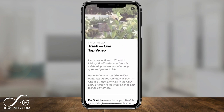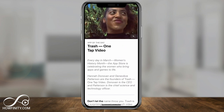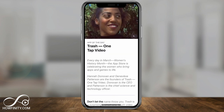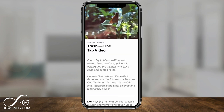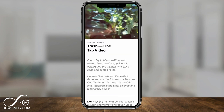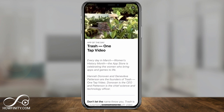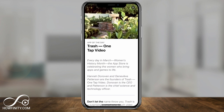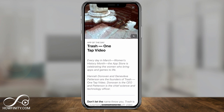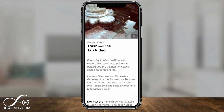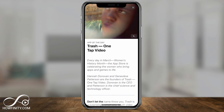Jump into the app store. The app is called Trash One Tap Video, meaning you press one thing and it edits the video for you. Go ahead and download the app and then let me show you how to use it.